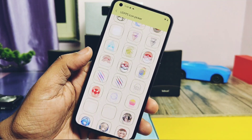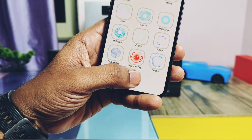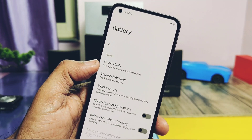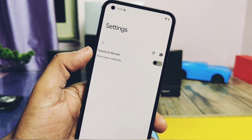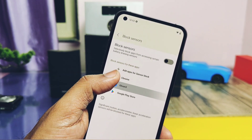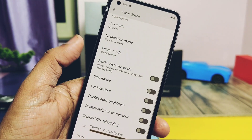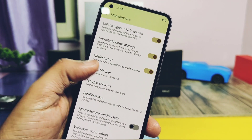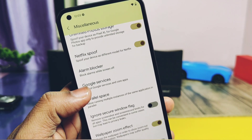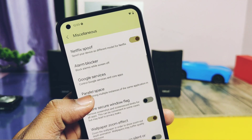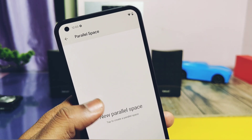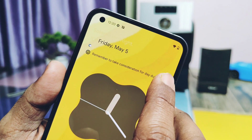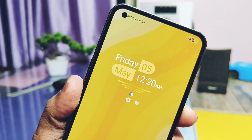You get a bunch of under-display fingerprint icons with animations. Under battery settings, you get Smart Pixel to save battery in critical situations. Block Sensor helps to block sensors for any system or user applications during prolonged use. Under miscellaneous settings, you get a game mode toggle to enable higher FPS for games, unlimited photo backup, and Netflix support. Google Services option helps to disable Google services to improve battery life. Parallel Space helps to add multiple users and duplicate applications. Weather settings help to add weather conditions and icons on the lock screen and in the quick settings panel.